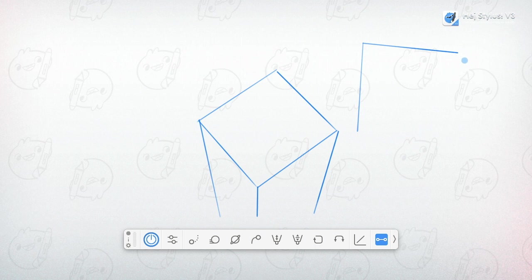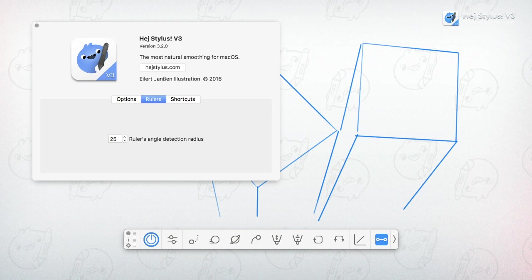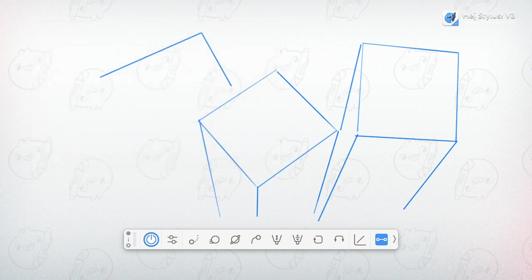You can adjust the freehand detection radius in the preferences. Here values around 50 to 150 have proven to be pretty useful for me.